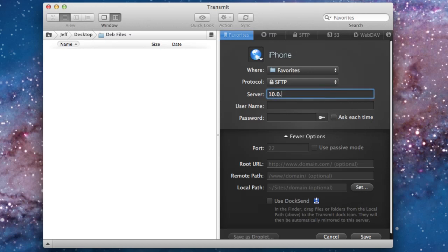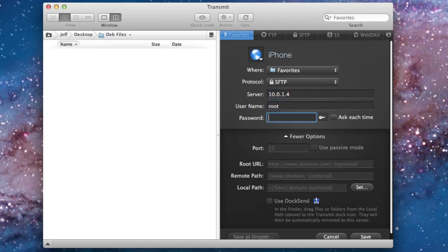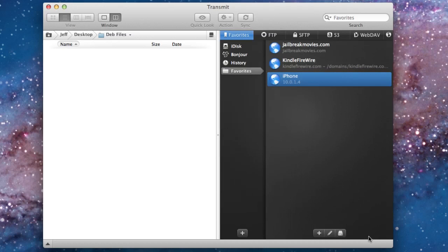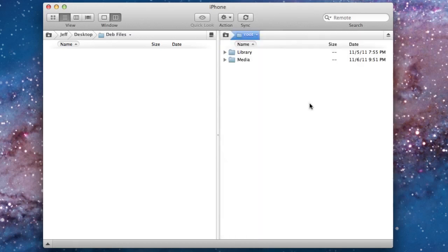The server name—guess what? That's going to be your IP address for your iPhone, the Wi-Fi IP address. The username should be root, so you just want to type root in there. And then for the password, it will be Alpine by default unless you've changed that. So just go ahead and click on Save.